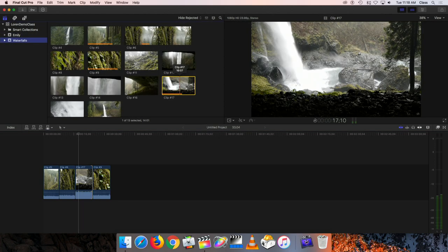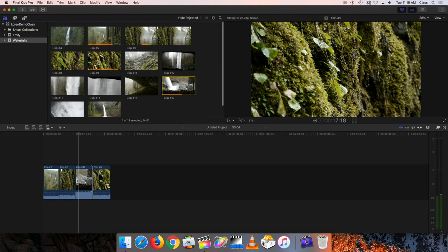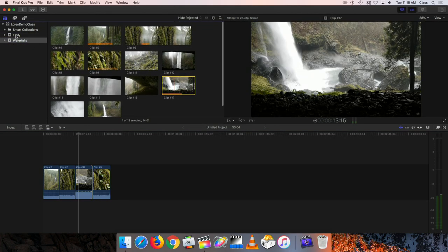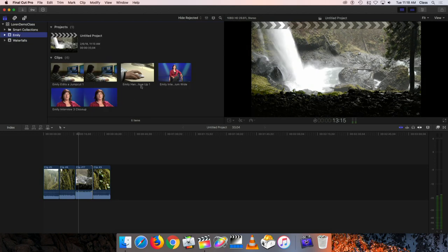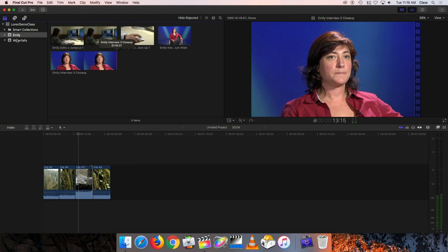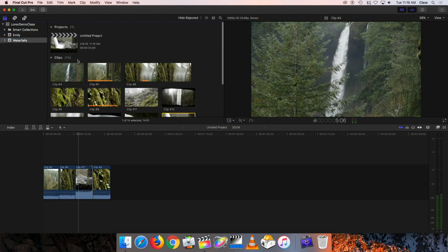Notice that if I click on Waterfalls, there are all my Waterfalls clips, and if I click on Emily, there are my Emily clips. Now we have the project that we started here, which actually should probably be in the Waterfalls folder. It's really easy to move these around - I can grab this and just drag it onto the Waterfalls item right here, and it'll move that project into Waterfalls. So if you make a mistake placing something, it's not hard to move it around.